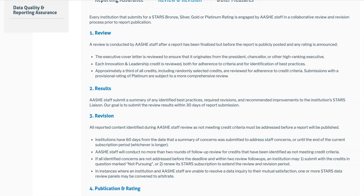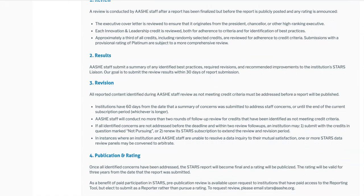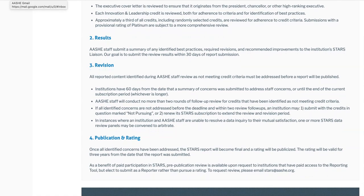However, during peak submission time — which is about February through May — our review can take longer. After this email is sent, we move into the part of the process focused on revisions. All issues identified during AESHE staff review as not meeting credit criteria must be addressed before the report will be published. Institutions have 60 days from the date that the review results email was sent to address the staff concerns, or until the end of their current subscription period, whichever is longer. This part of the process is collaborative, so it involves back-and-forth communication. If we identify an issue in a credit and the institution resubmits that credit but the issue still isn't addressed, the credit will be unlocked again for further edits. Once all identified concerns have been addressed, the STARS report will be published.